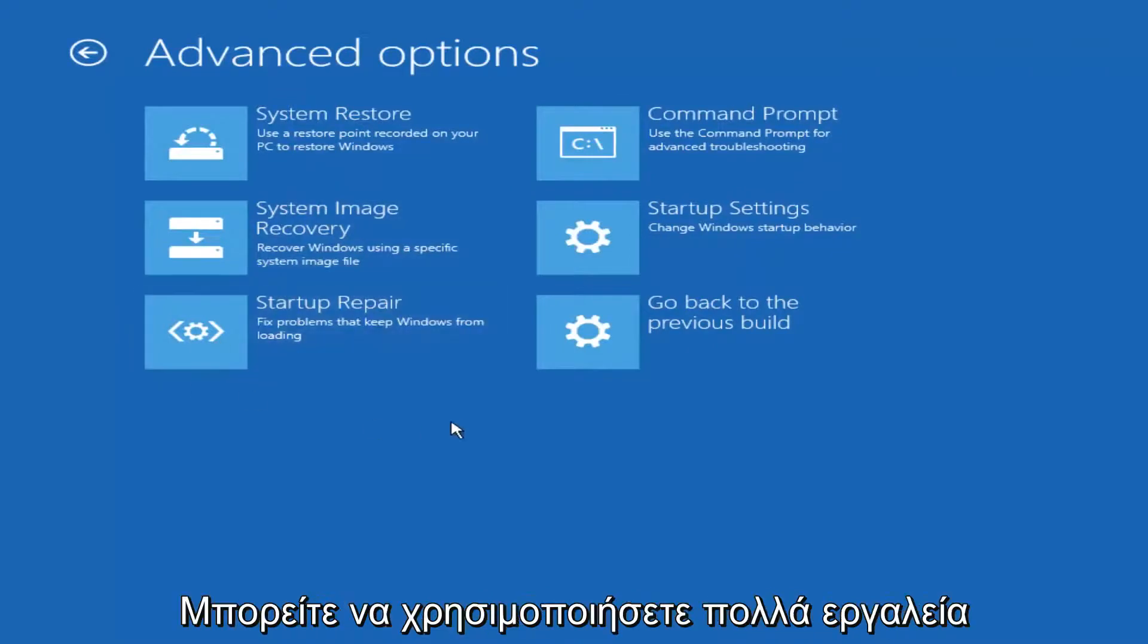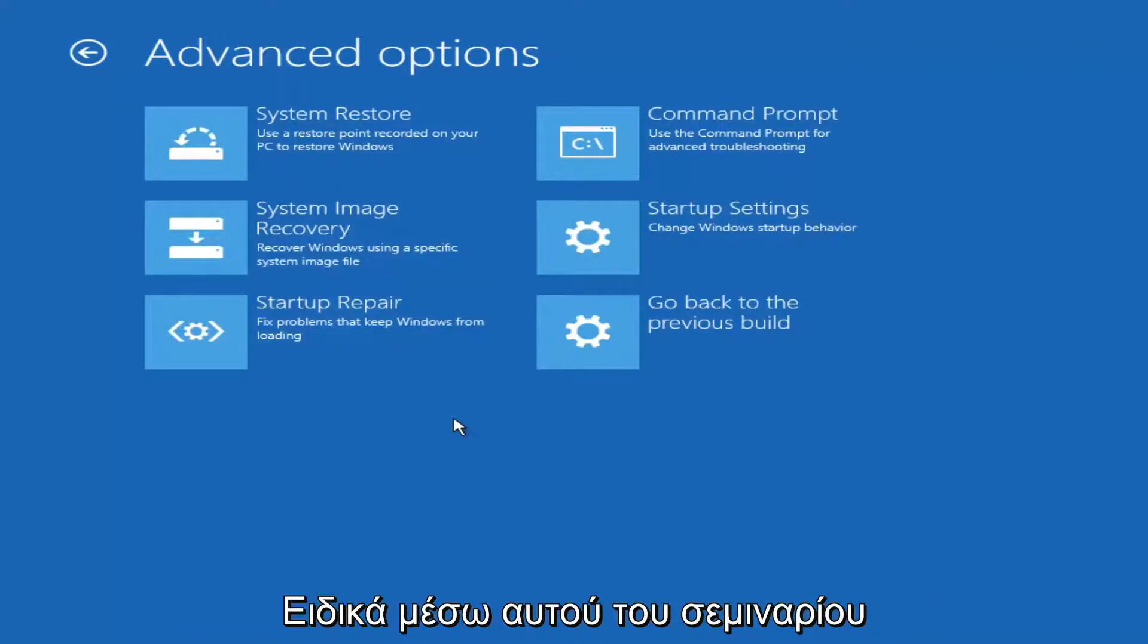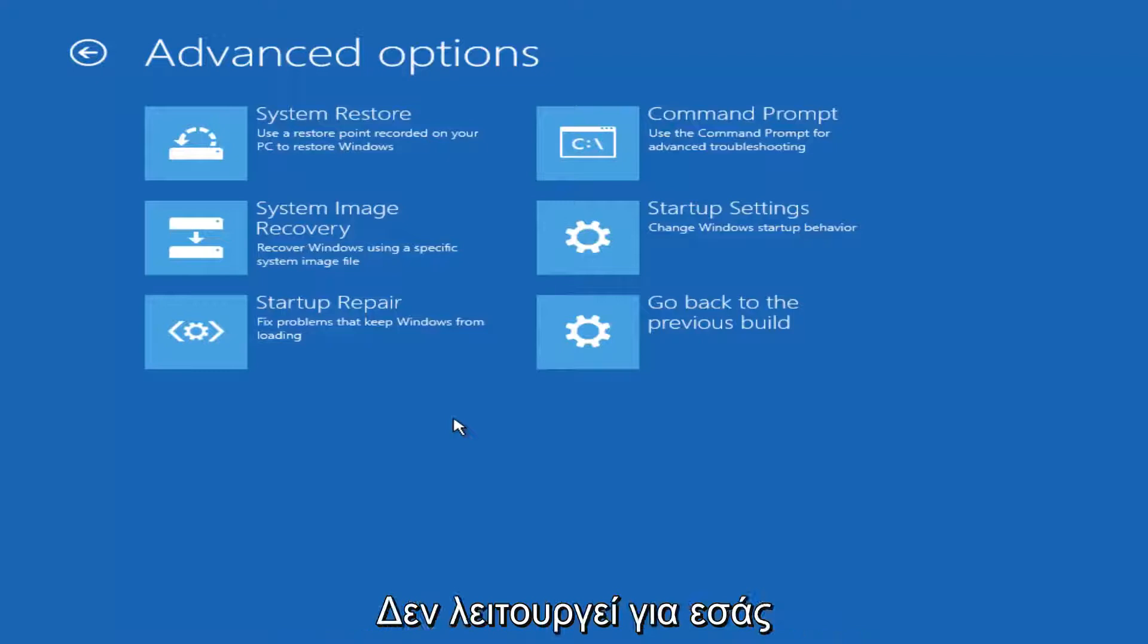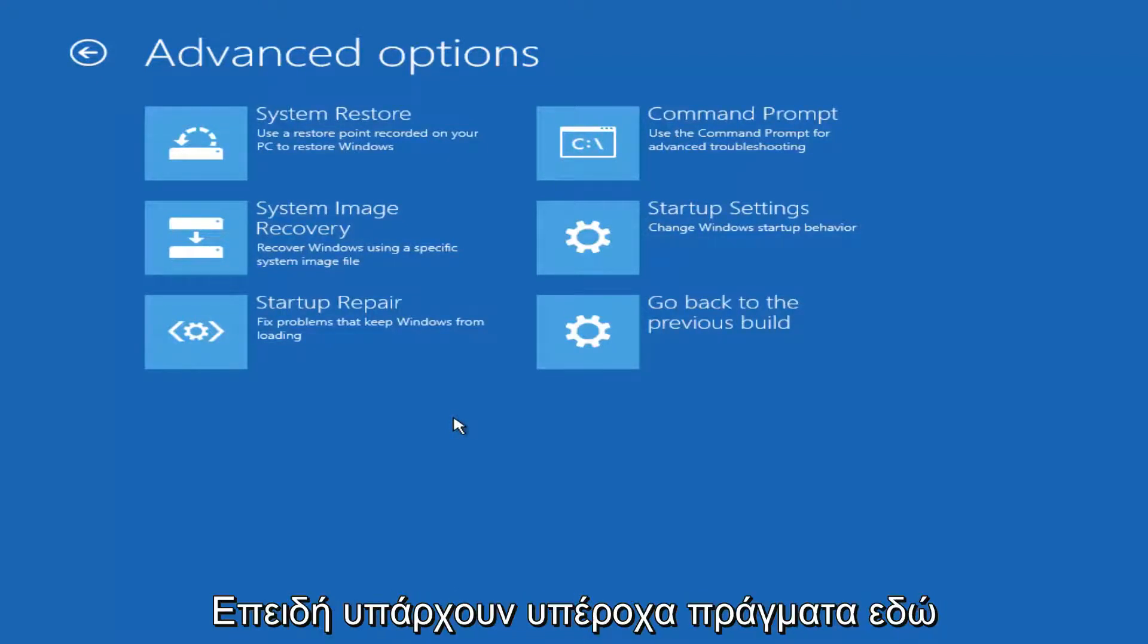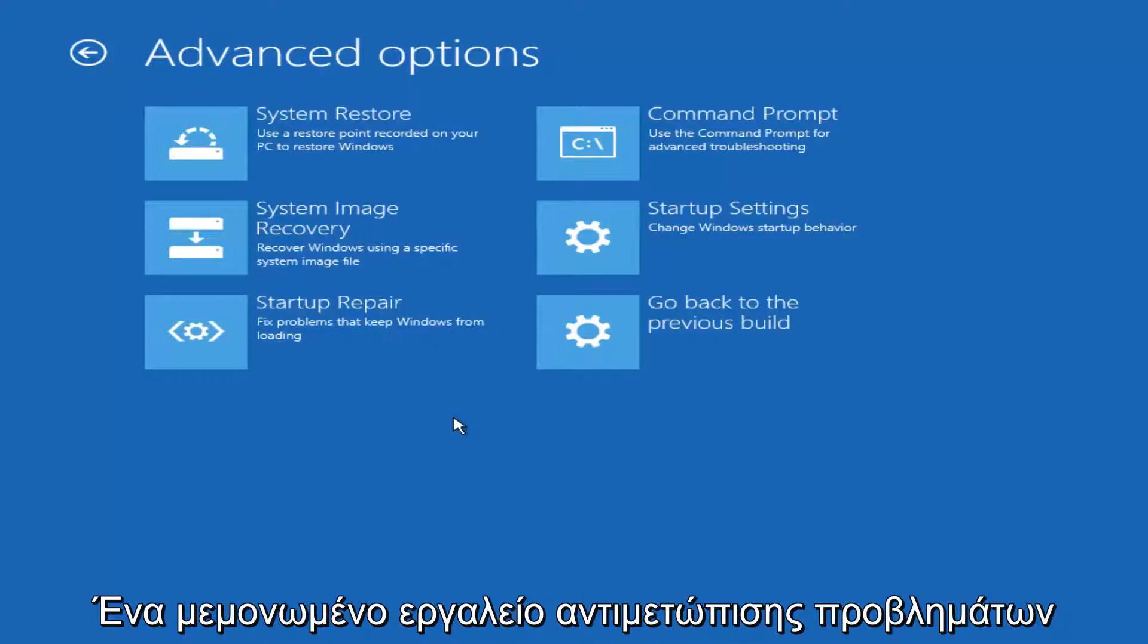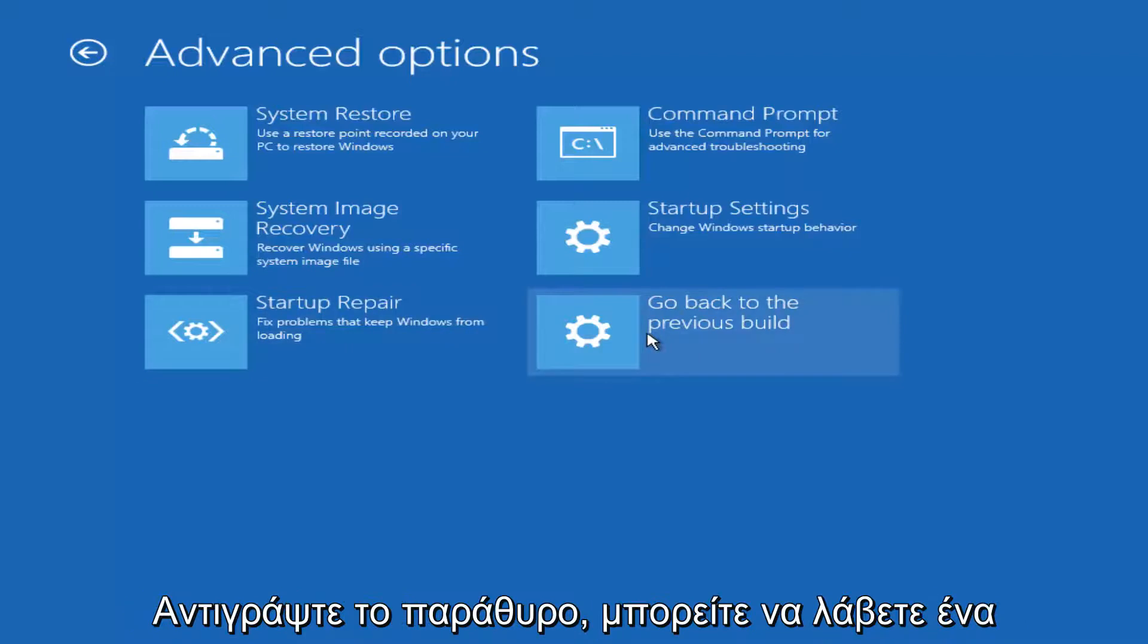And now while there are a variety of different tools you could run, and if the one we're going to go through specifically in this tutorial does not work for you, I implore you to use the other options that are available here because there are some really great troubleshooting utilities. Just to name a couple, you could roll back to a previous version of Windows.